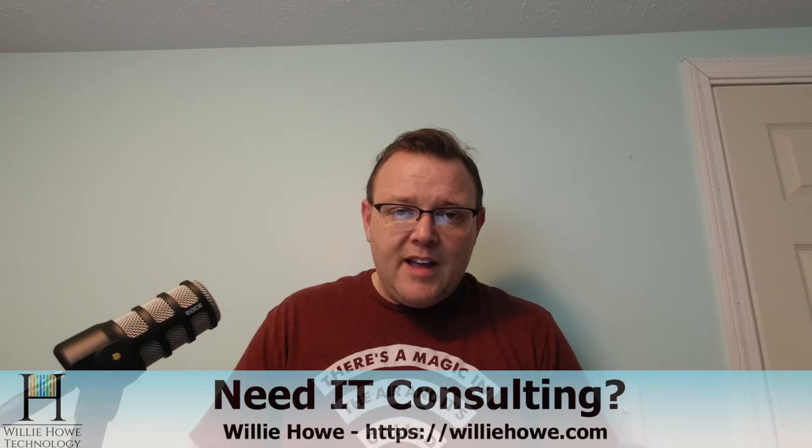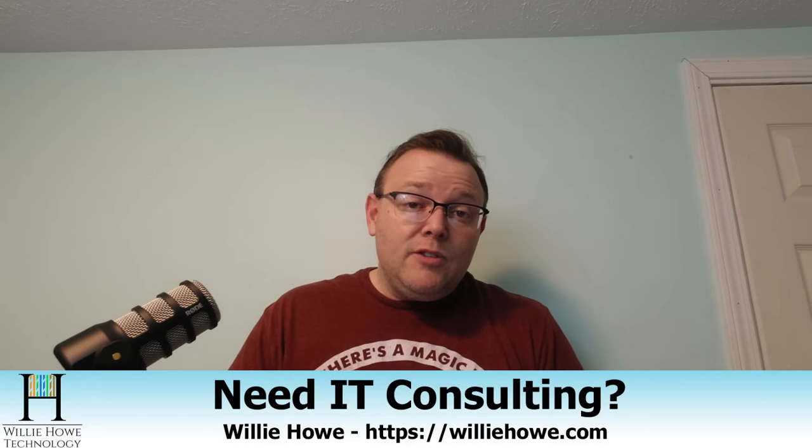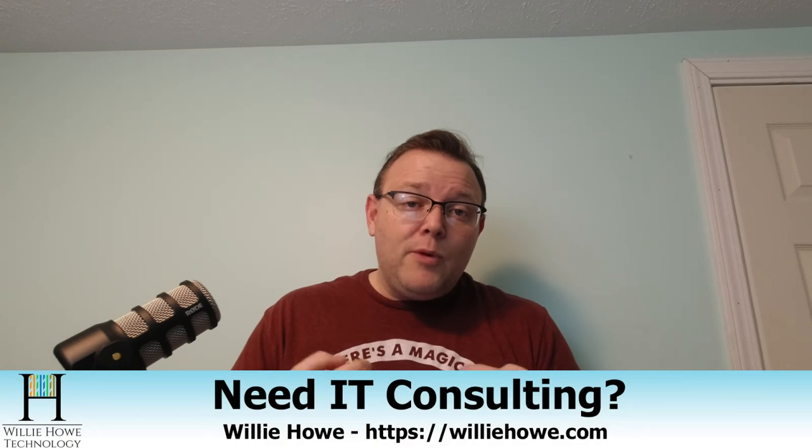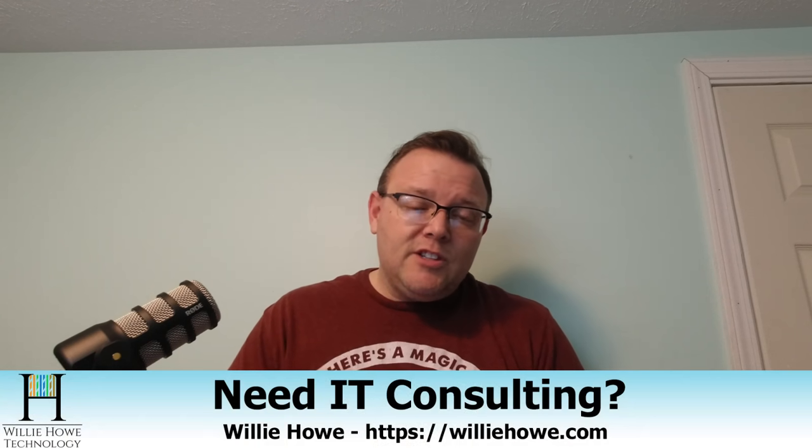So if you liked this video, please give me a thumbs up. Please subscribe, please comment and share. Please follow me on Twitter and Instagram. If you do need that IT consulting, go to williehow.com, fill out that contact form. Someone will be in touch with you as soon as possible. If we can't help you, we'll get you to someone who can. That's our promise to you.